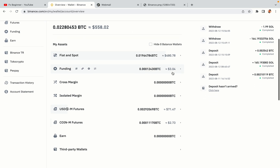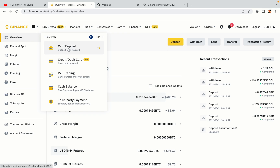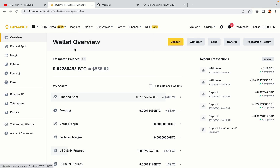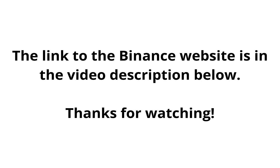Now your Binance trading account is fully set and you can start buying cryptocurrencies like Bitcoin, Ethereum and Cardano using your credit/debit card or direct bank transfers. Also you can make money by trading on Binance futures. The link to the Binance website is in the video description below. If this video was helpful, kindly hit the like button and thanks for watching. Happy trading on Binance in El Salvador.